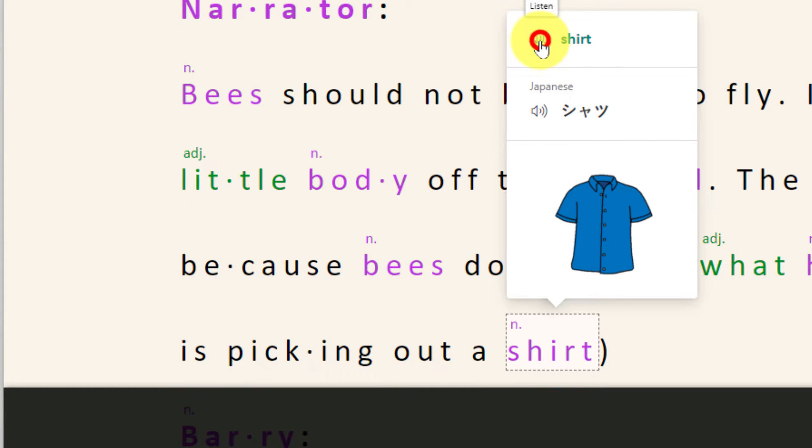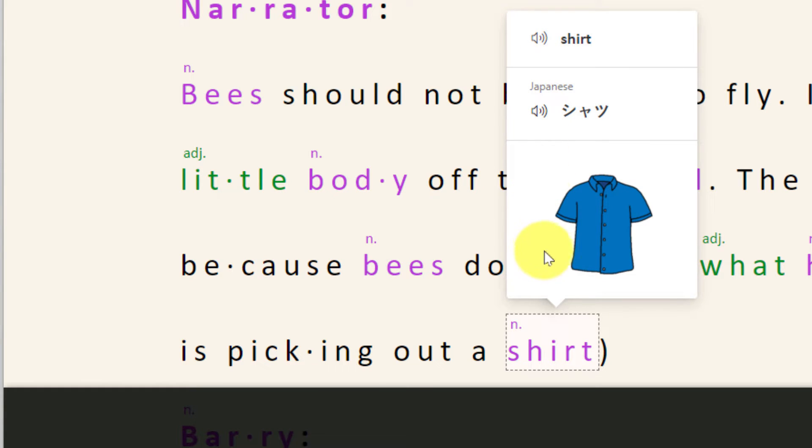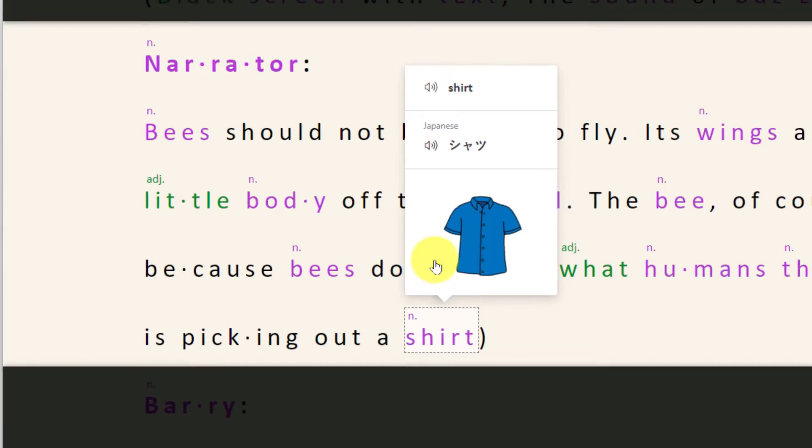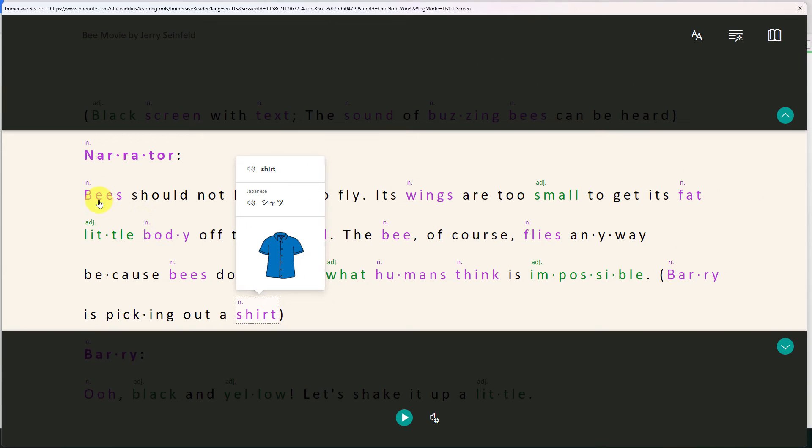Another example for shirt. And there's that picture for a shirt.